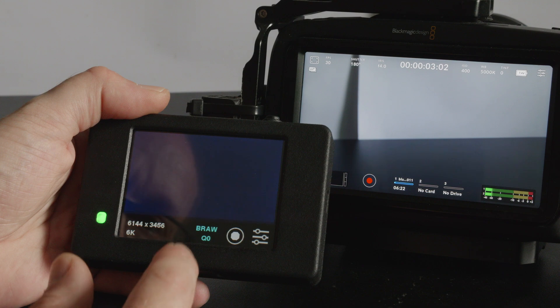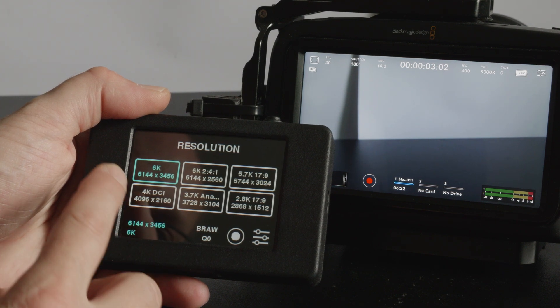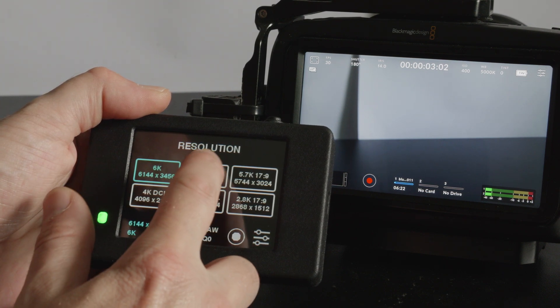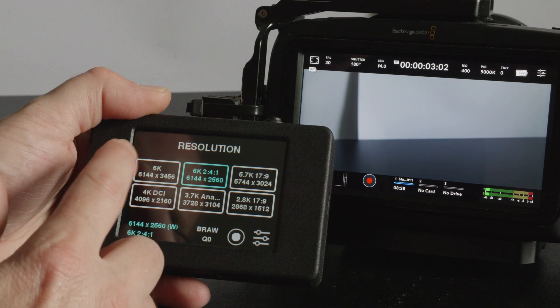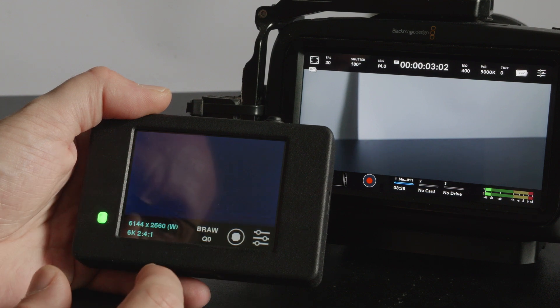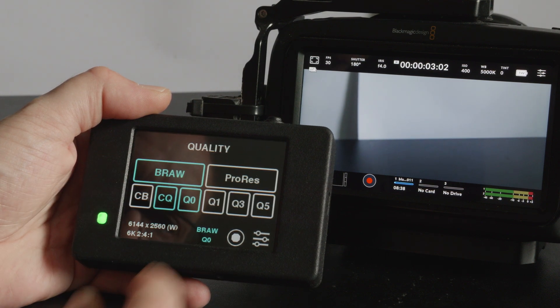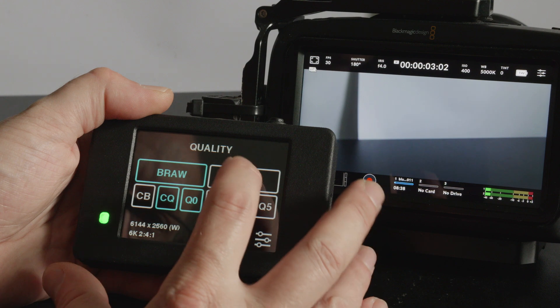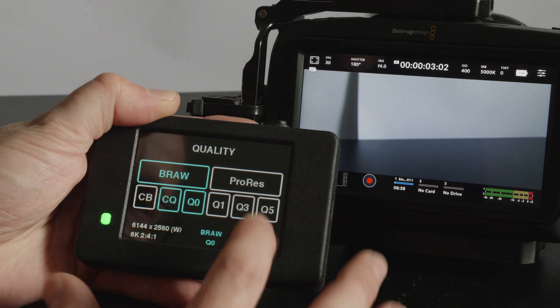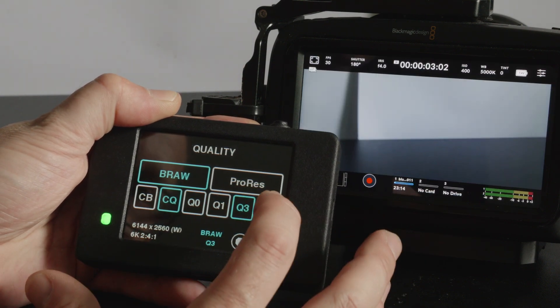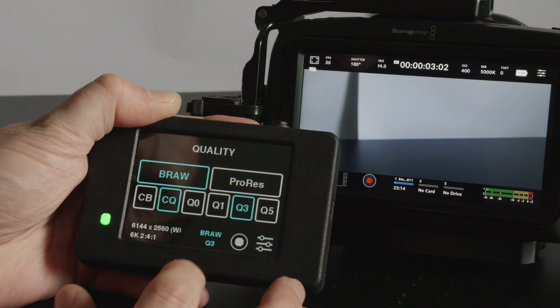What you might find is just by changing to a windowed resolution so not the full res that you can then change to ProRes. Maybe not.